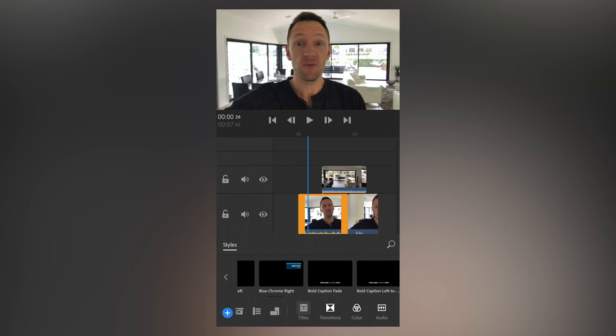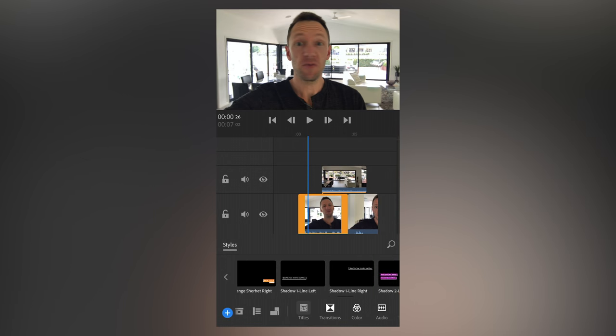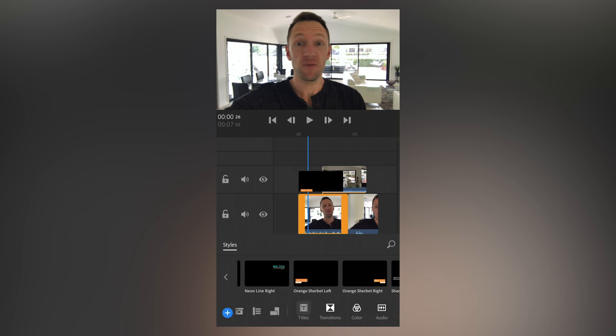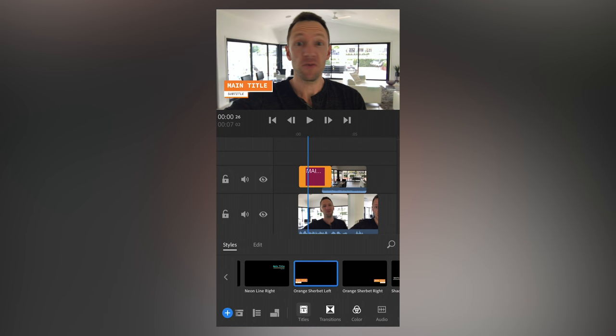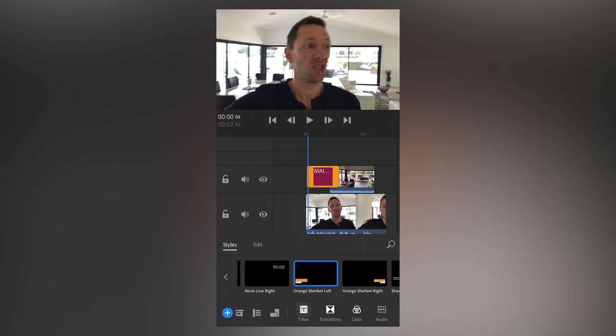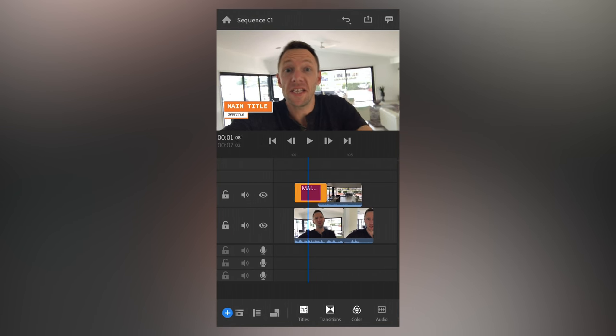So we'll come to where we want the title added, probably near the start here. We'll come down the bottom to titles, and let's choose your styles. Now in here there's a heap of different presets and things you can use, different types of animations and call outs. Let's just pick this one here, orange sherbet left. So we'll select on that one, press and hold, drag it up onto our timeline, and it has now appeared up there.